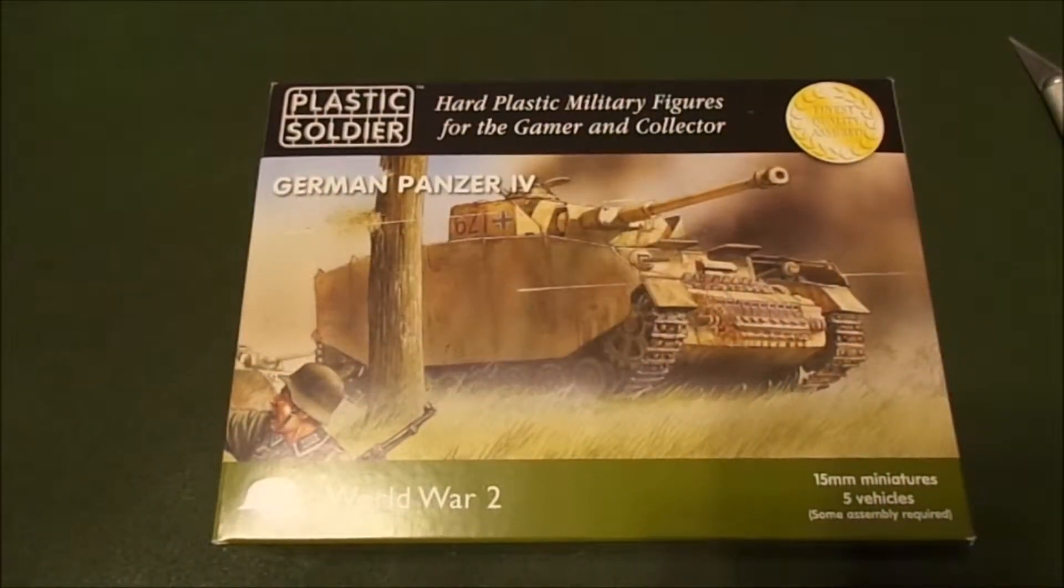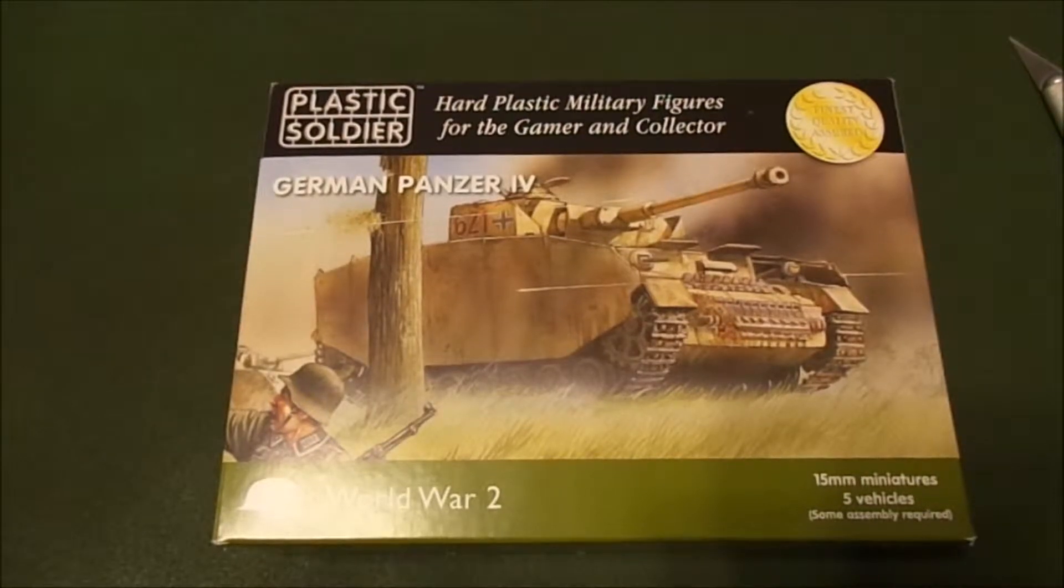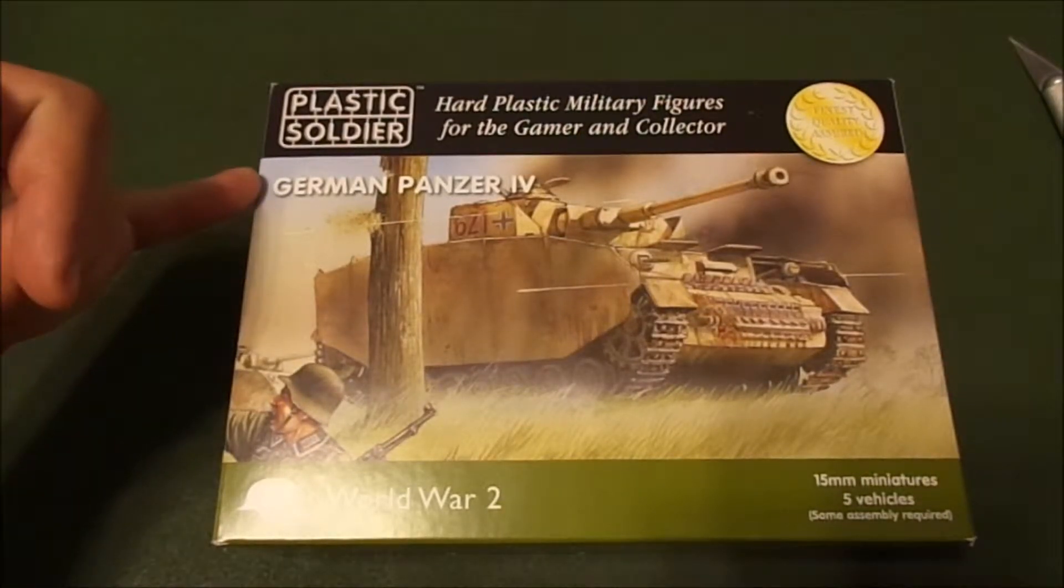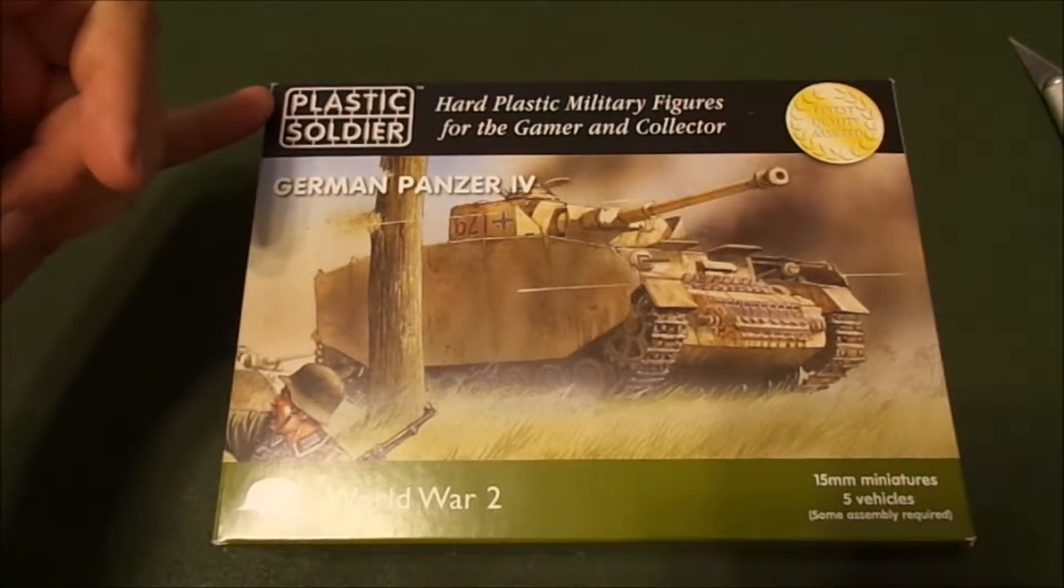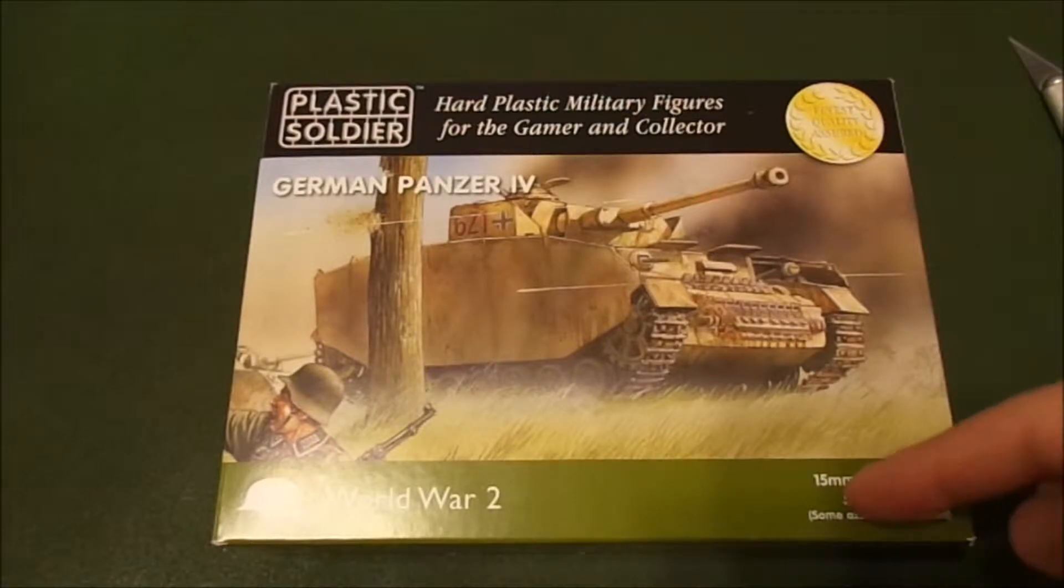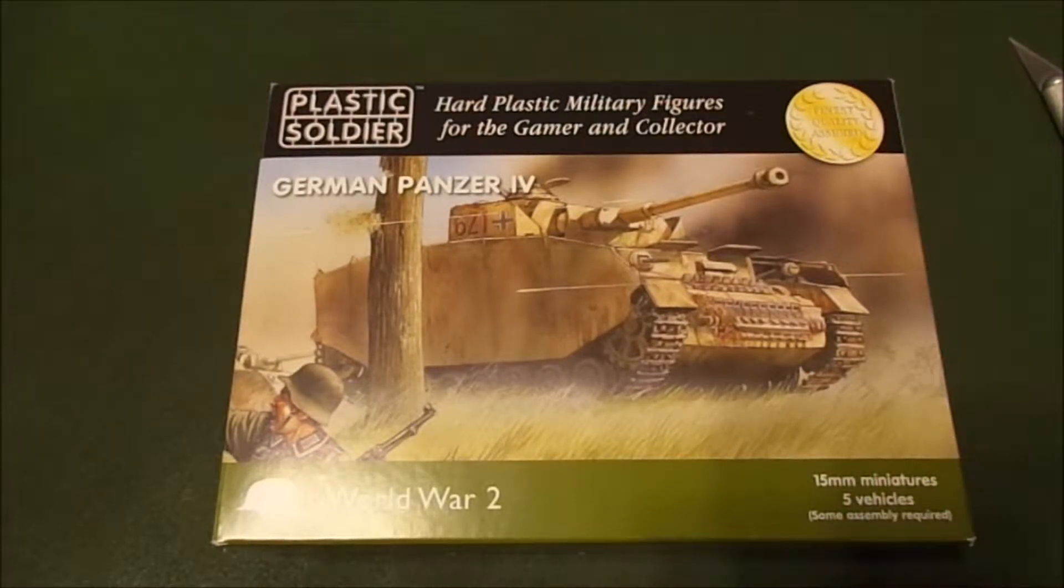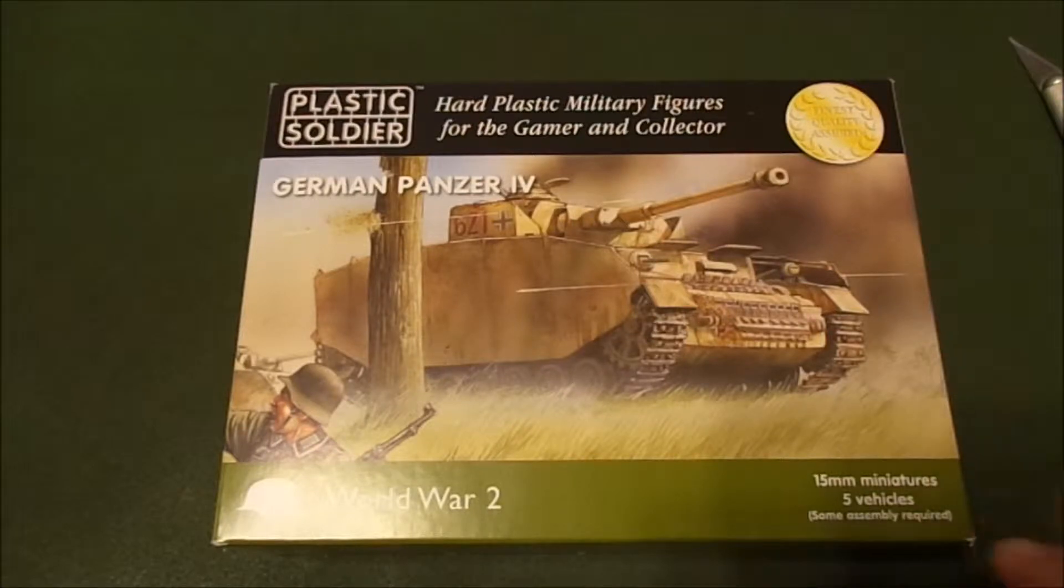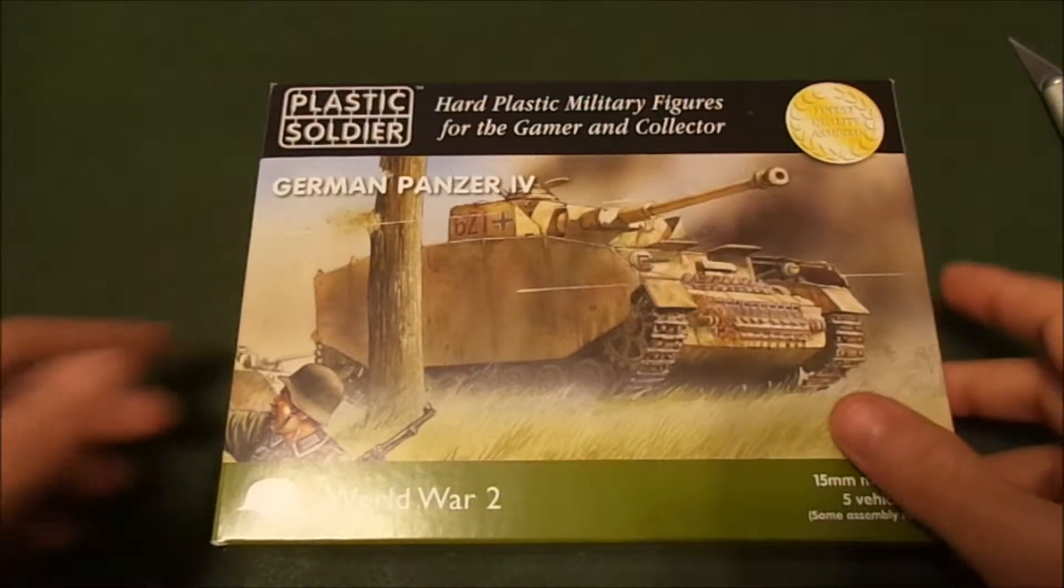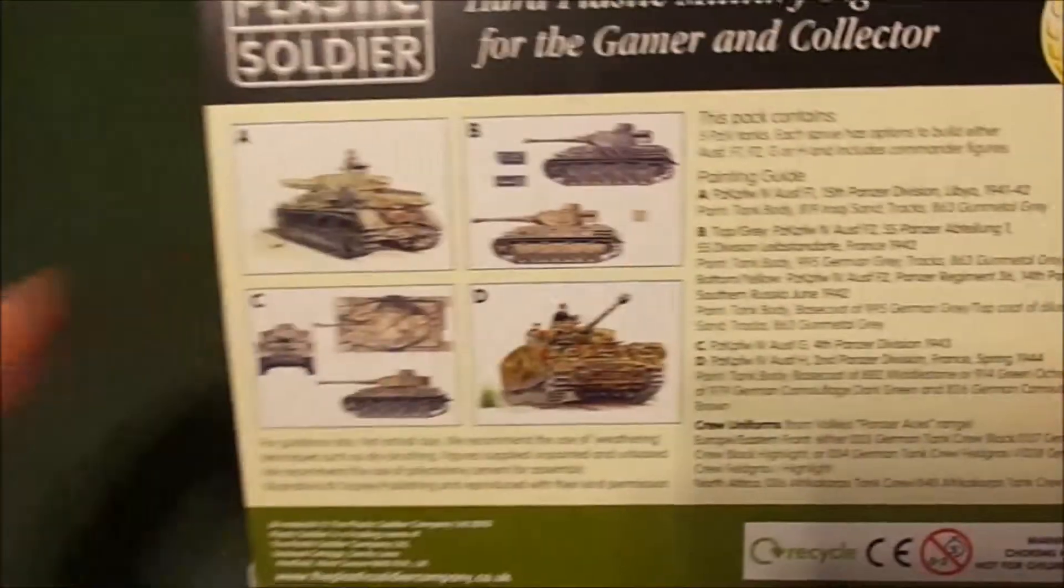Hey everybody, welcome back, thanks for watching. We're going to take a look at the German Panzer IV by Plastic Soldier Company. It's another one of their 15 millimeter vehicles and this comes with five vehicles. Let's take a look at the box real quick - I always love their box art.